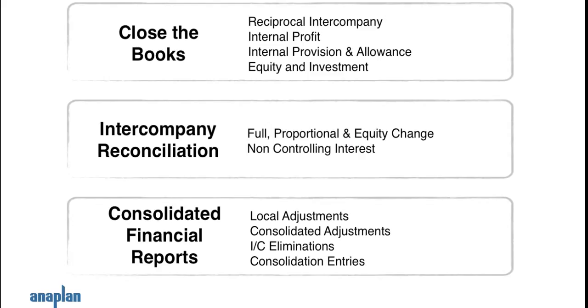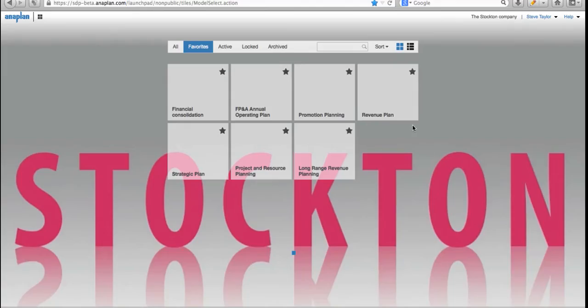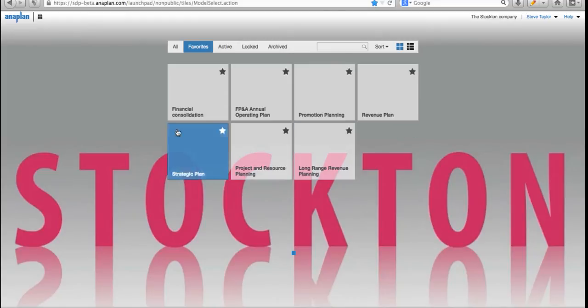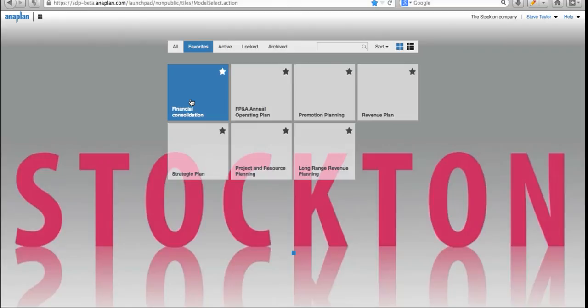We're going to go through a very quick demonstration of the power of the Anaplan financial consolidation application. We're going to go through three stages that a typical financial process might involve at the month end: we're going to close the books, perform some intercompany reconciliation, and review some of the consolidated financial reports that are available. From my tiled opening screen in Anaplan, I'm going to jump straight into our financial consolidation application.